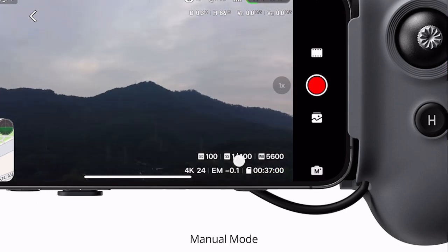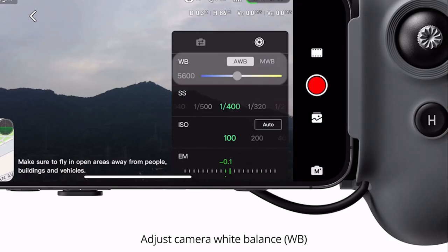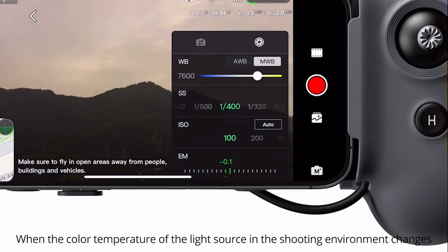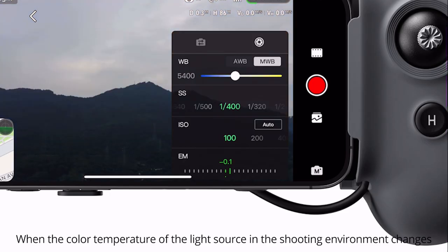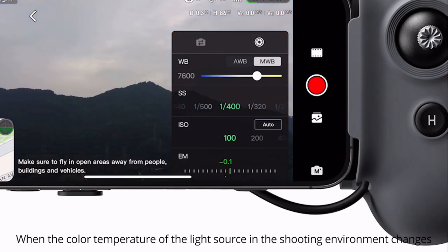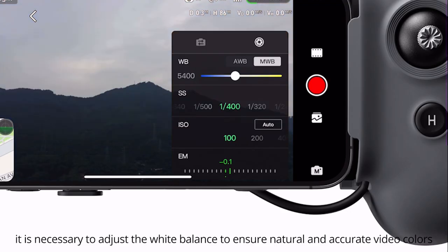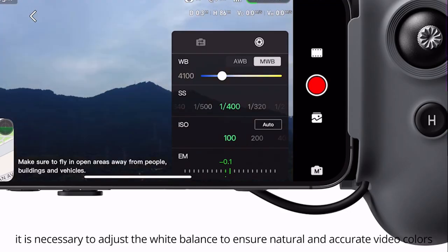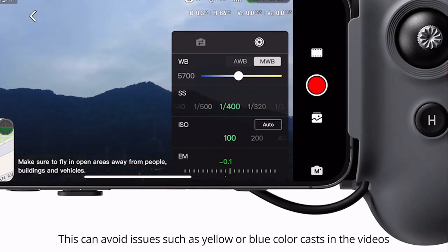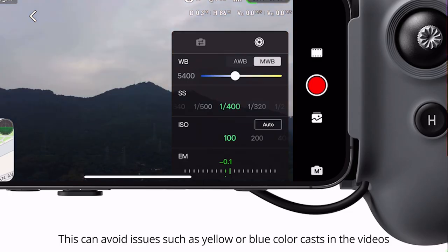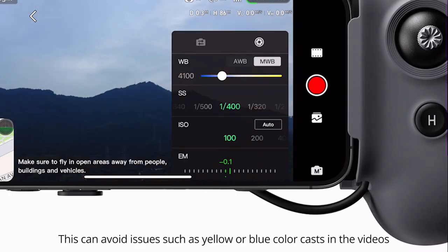Manual mode. Adjust camera white balance. When the color temperature of the light source in the shooting environment changes, it is necessary to adjust the white balance to ensure natural and accurate video colors. This can avoid issues such as yellow or blue color casts in the videos.